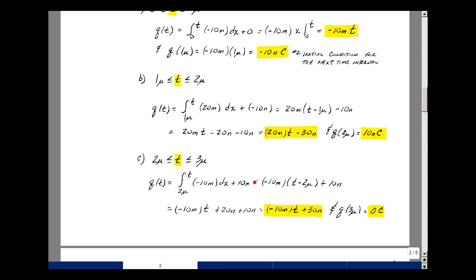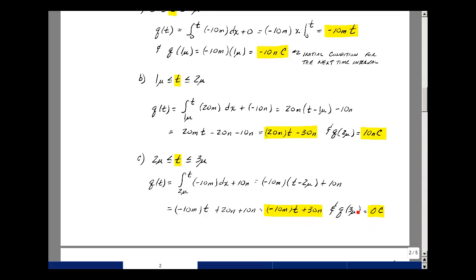Bringing out minus 10 milli, the integral of 1 dx is just x — upper limit minus lower limit — plus 10 nanocoulombs. This gives minus 10 milli times t, and minus 10 milli times minus 2 micro gives plus 20 nano; adding the 10 nano gives 30 nanocoulombs. Evaluating at the endpoint of 3 microseconds: minus 30 nanocoulombs plus 30 nanocoulombs equals 0.